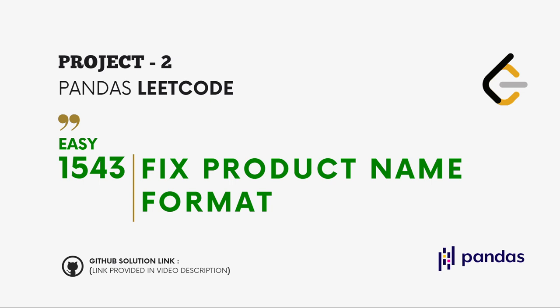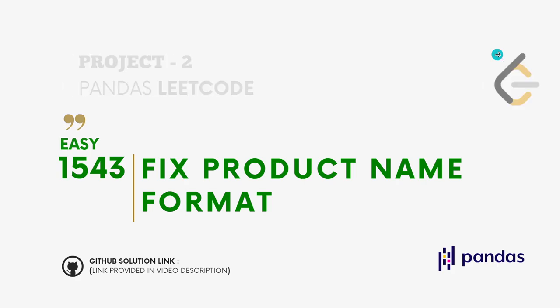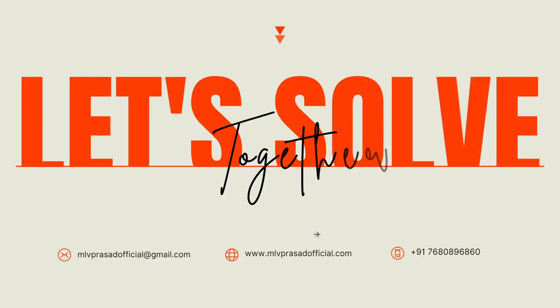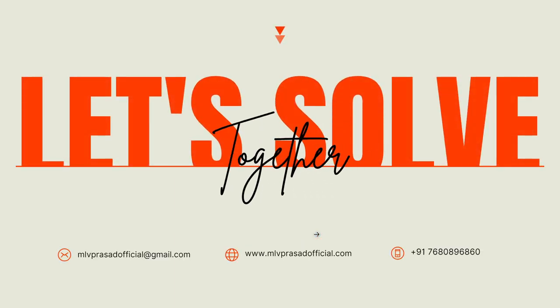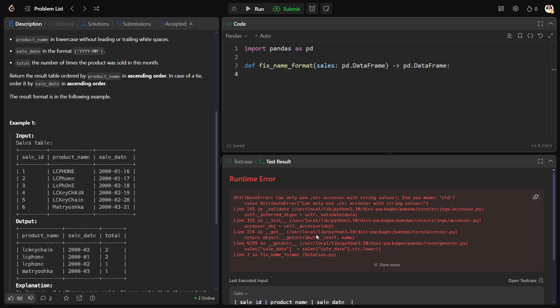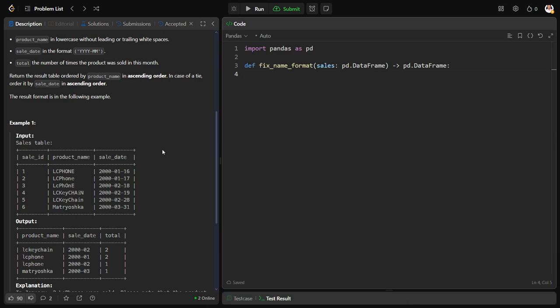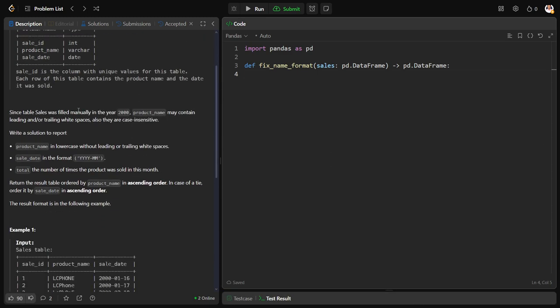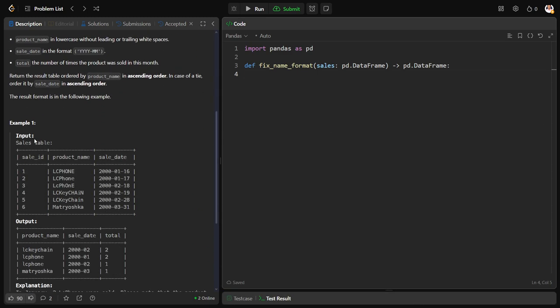You can join my Telegram community by scanning this QR code and you can also get the link in the description below. Now let's solve together the problem.